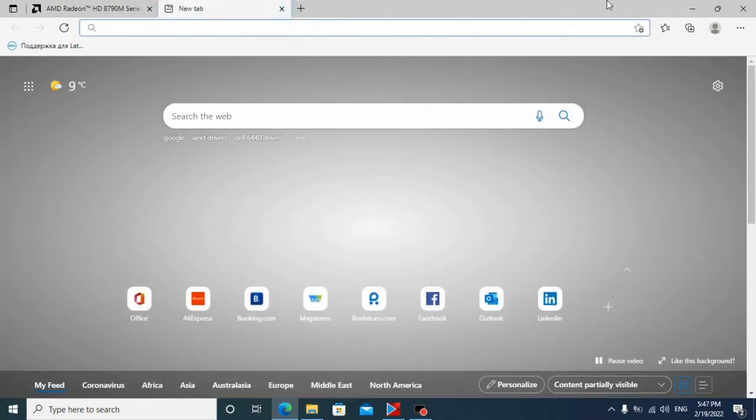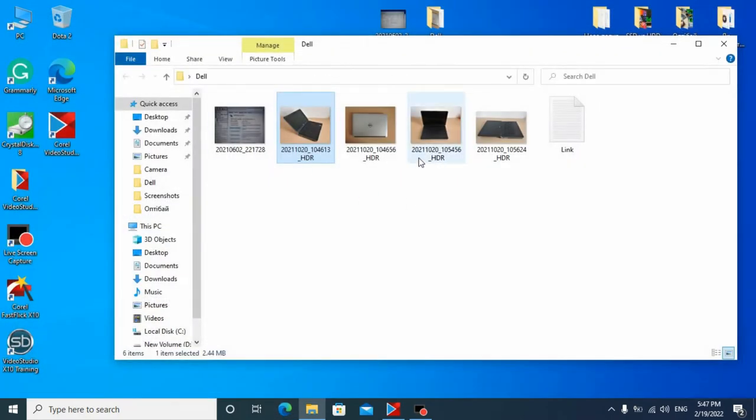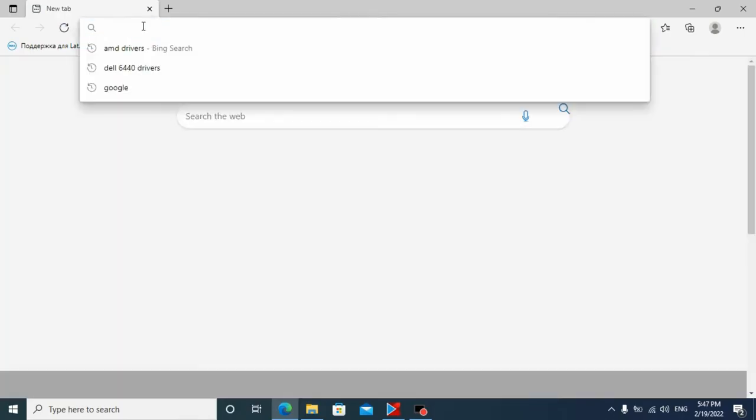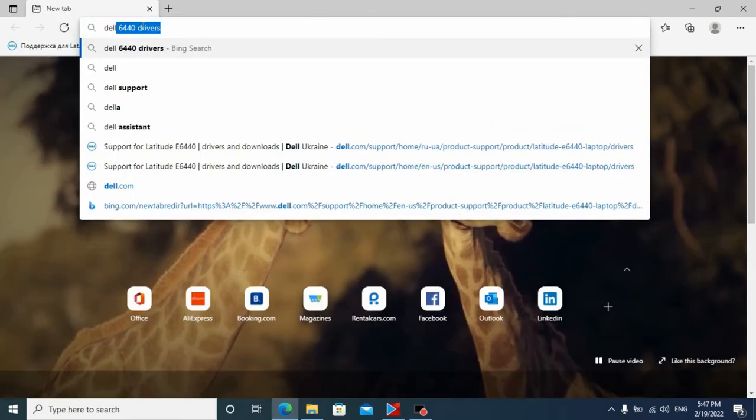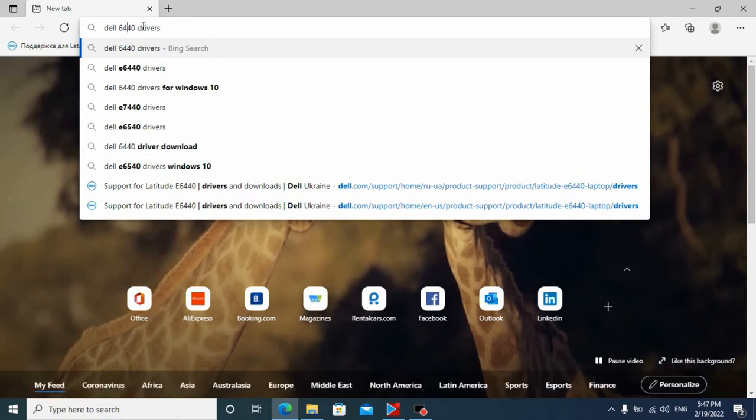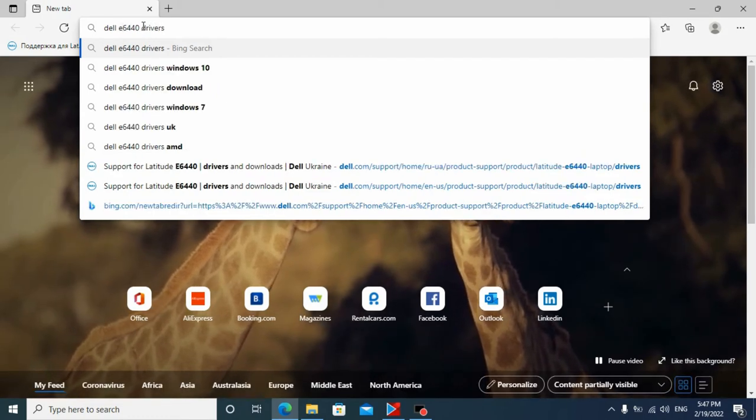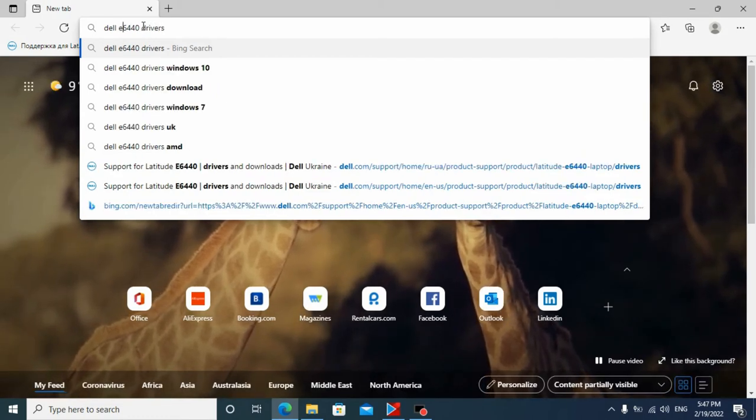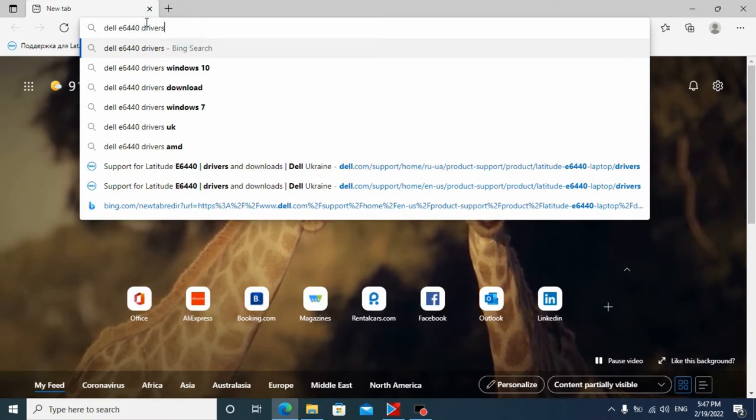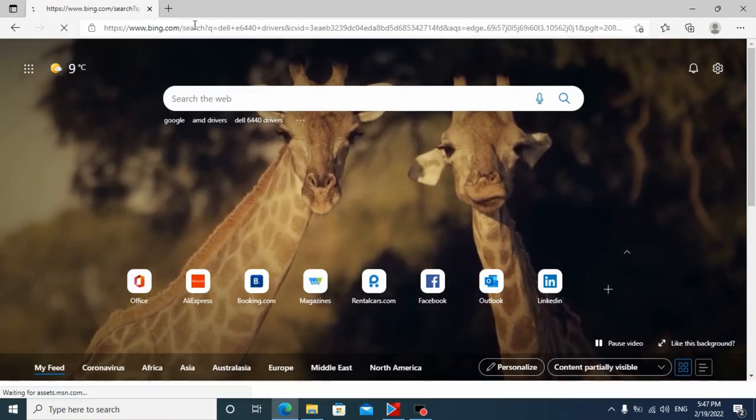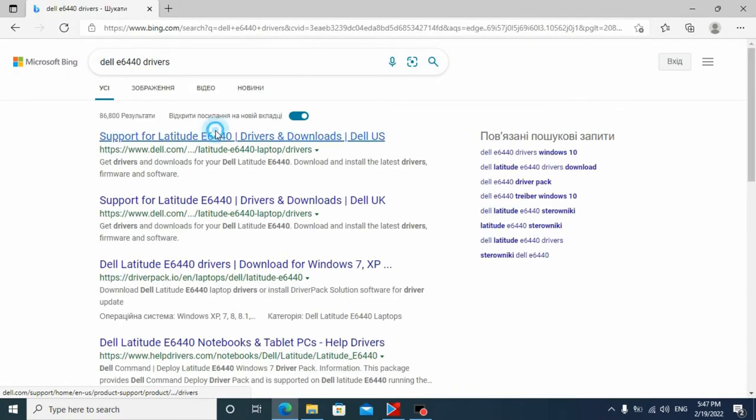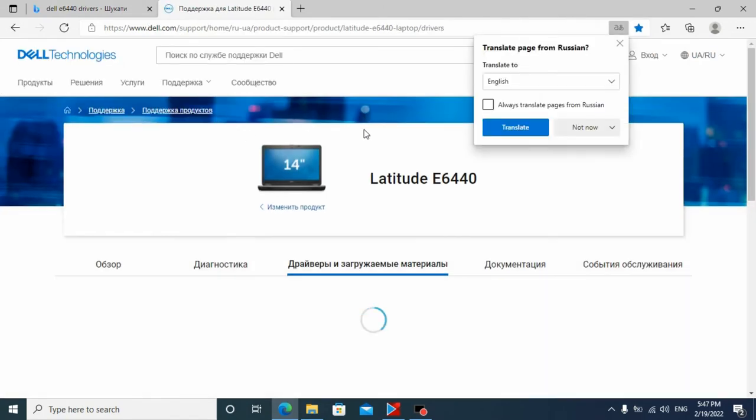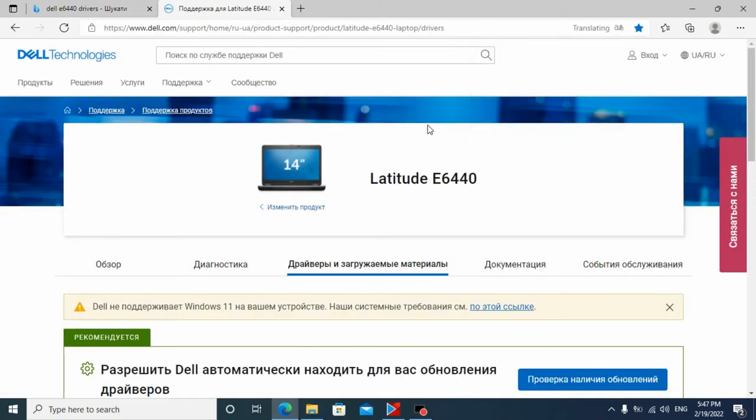First we need to, let's close Microsoft Edge, we need to go to the official website of our laptop. For example, Dell E6440. Write the word drivers and go to the official website in English for my audience.